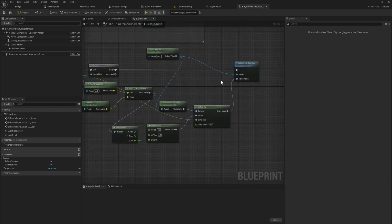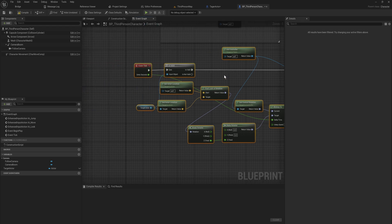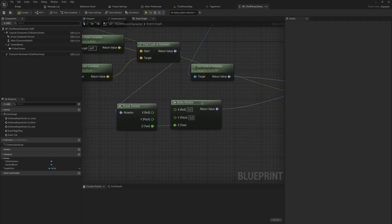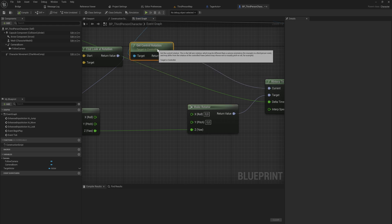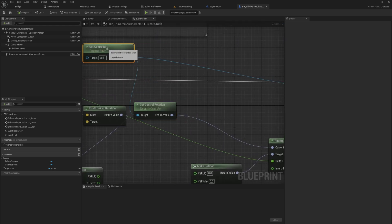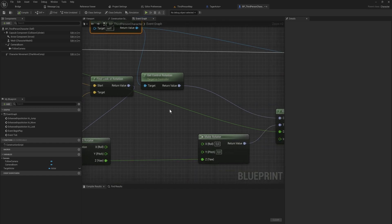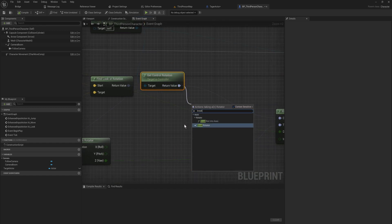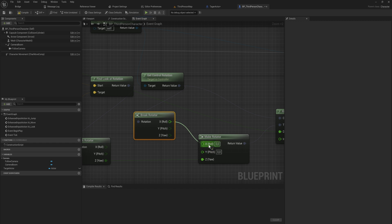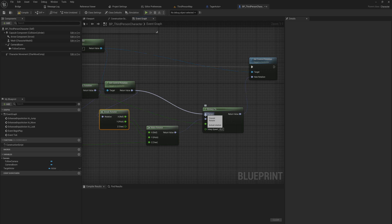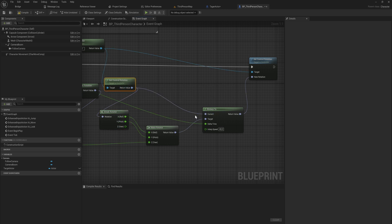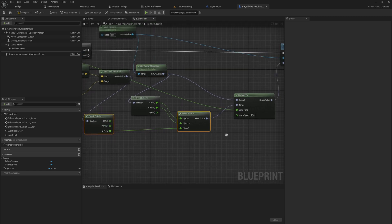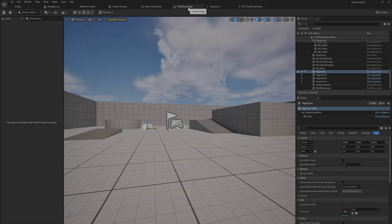For the X and the Y, we don't actually want those to be 0. We want to keep those as whatever the control rotation itself has. So from get controller, get control rotation, we're also going to break that rotator. That's just going to put in the X and the Y. That just pretty much says, hey, keep the X and the Y because we're going to interp from the get control rotation to the get control rotation, which means that nothing actually physically changes between those. We're only going to be changing the Z value. Now, this 40 might be a little bit too much. Let's just take a look.